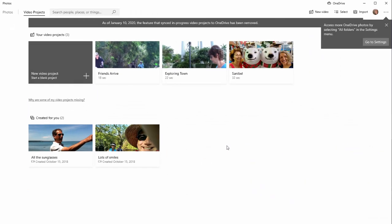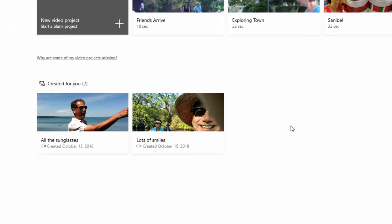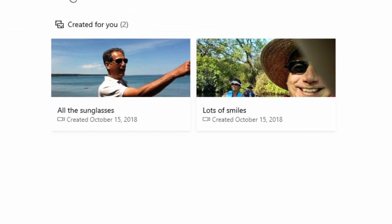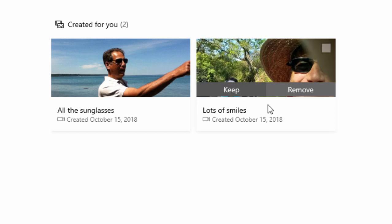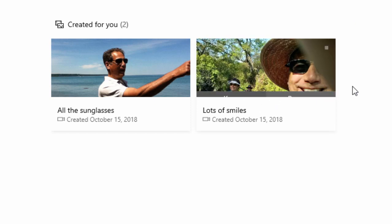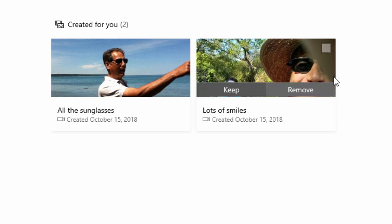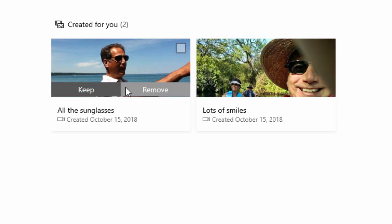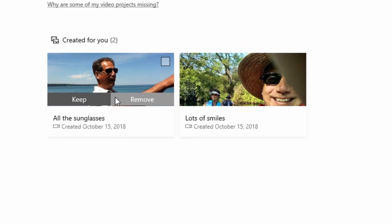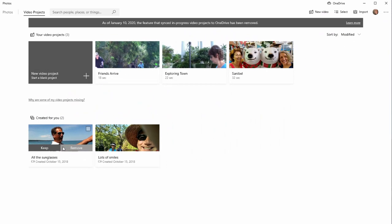In Video Projects, we can create videos. You can see down here in the lower part of the interface that some projects have already been created automatically. The program goes through your computer, and if it finds things that belong together—for instance, a lot of photos that involve smiling, or people wearing sunglasses—it will create a project for you.